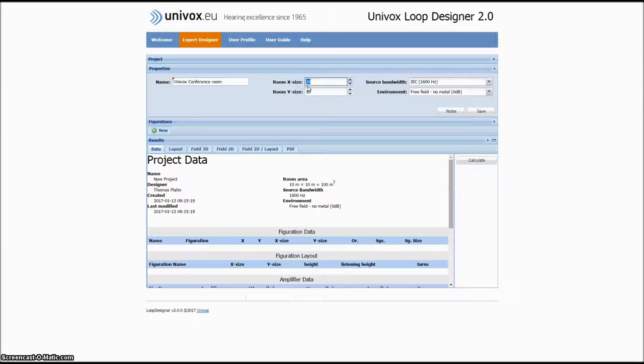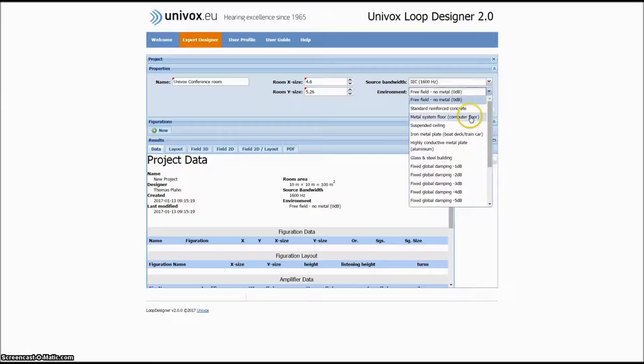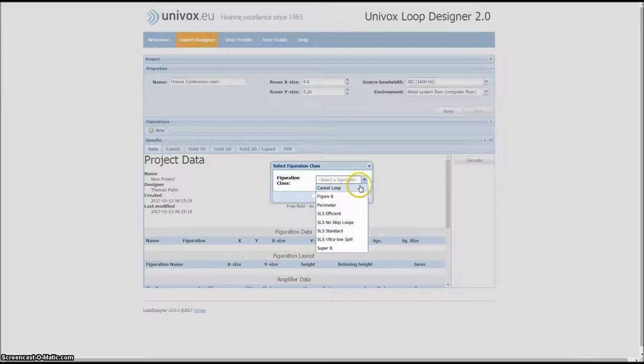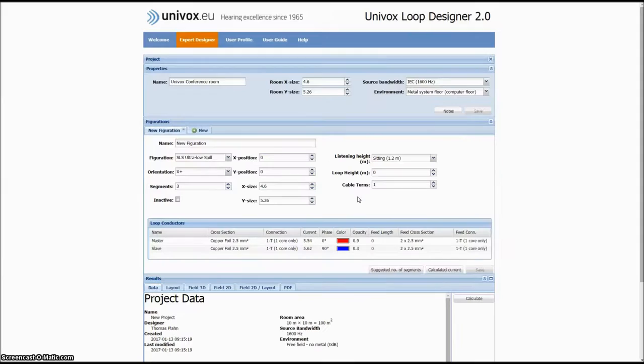The room dimensions for this room is 4.6 by 5.26 meters. The flooring is reinforced concrete, so we will choose that as our environment to simulate the appropriate metal loss effects in regards to attenuation and frequency response.